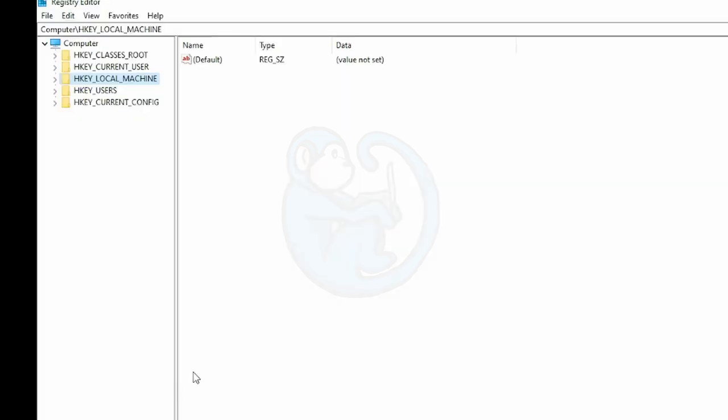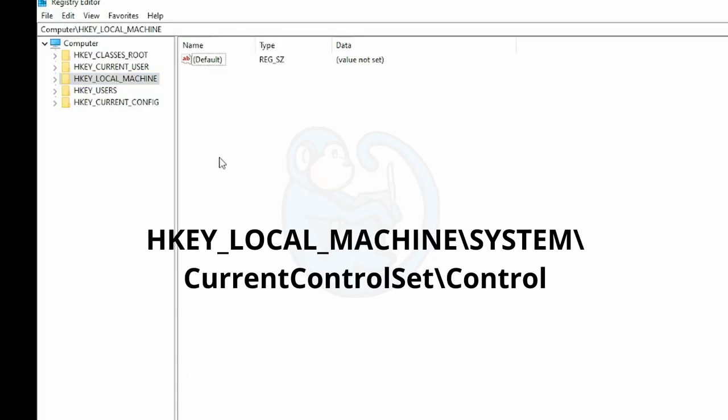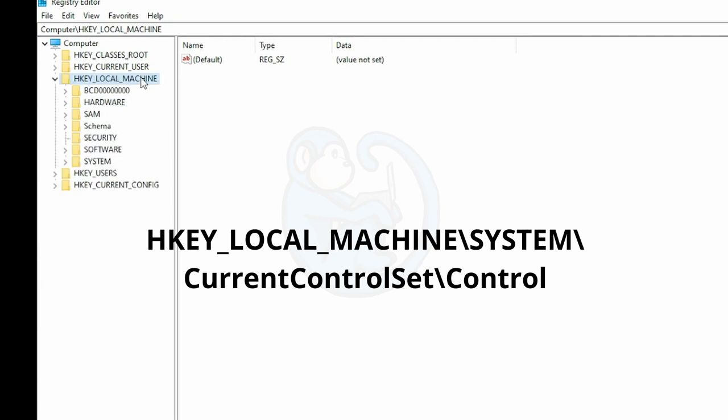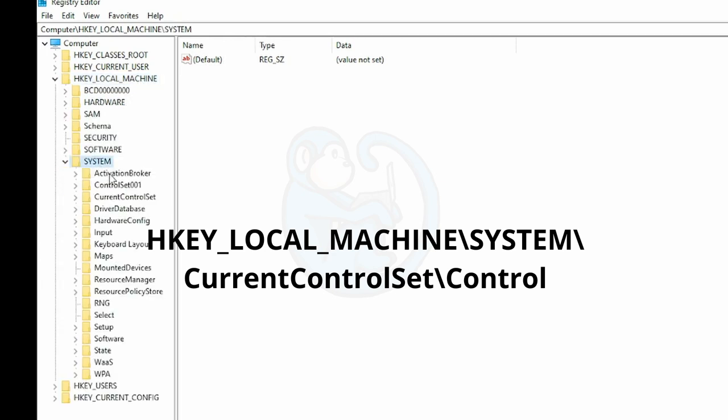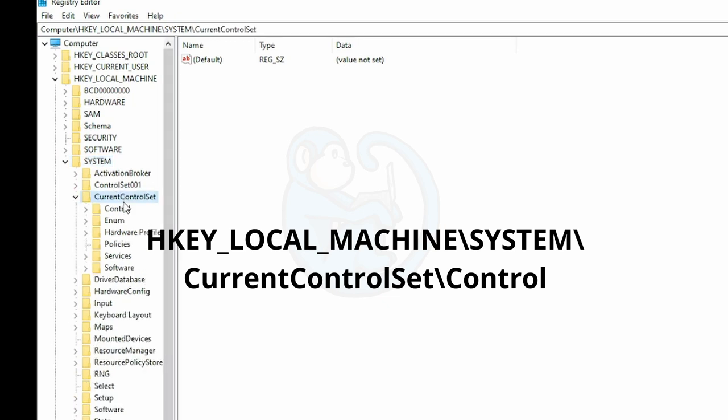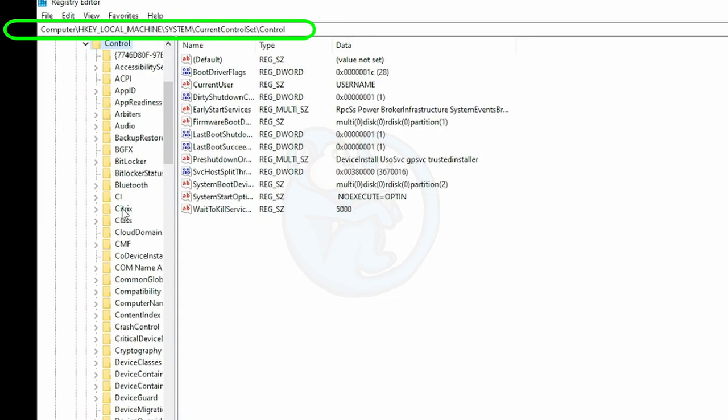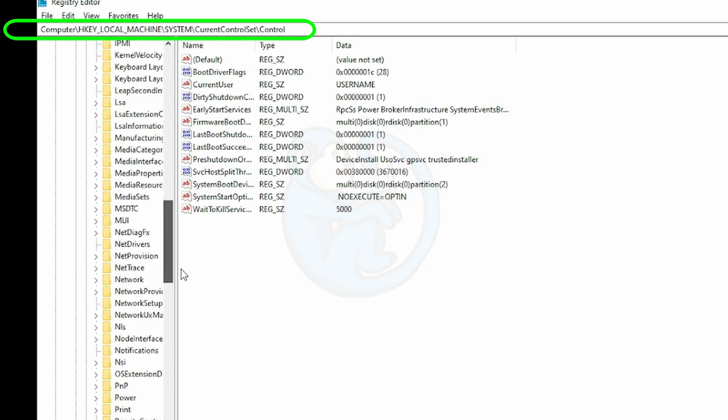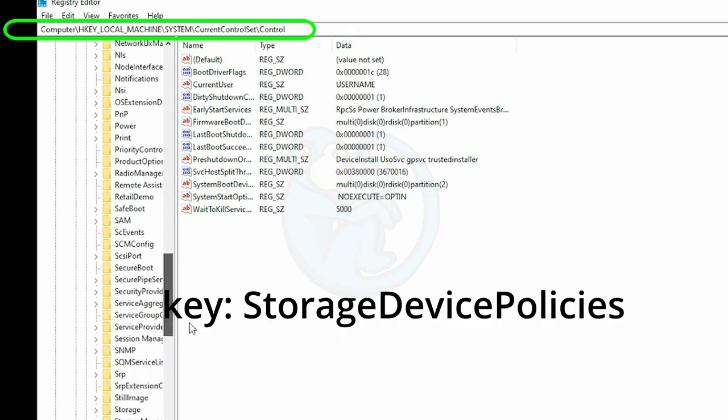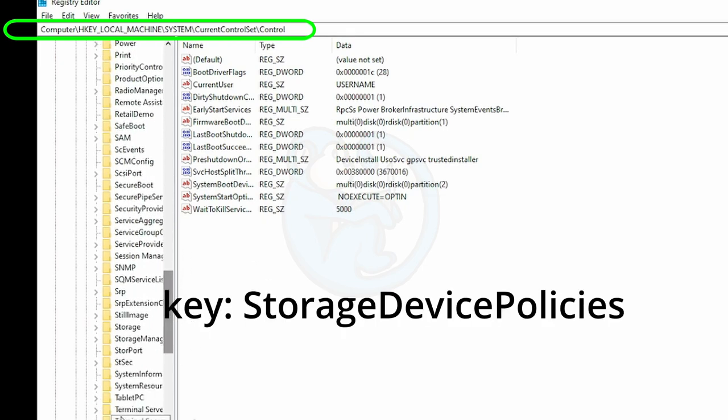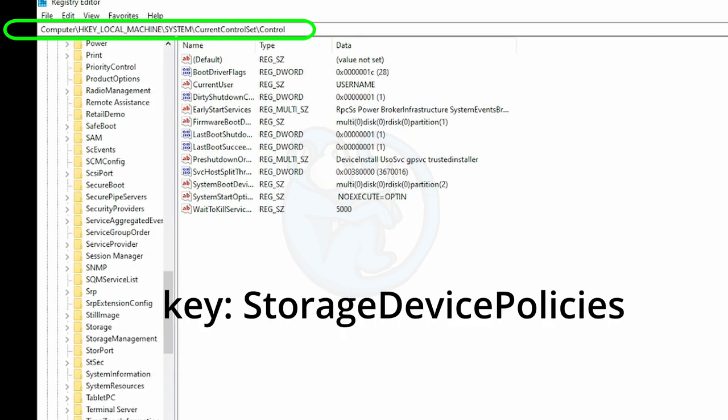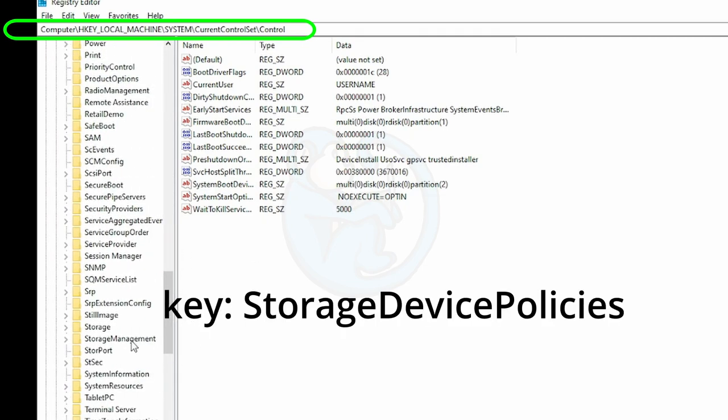In RegEdit, let's look at the key named HKEY_LOCAL_MACHINE backslash SYSTEM backslash CurrentControlSet backslash Control.